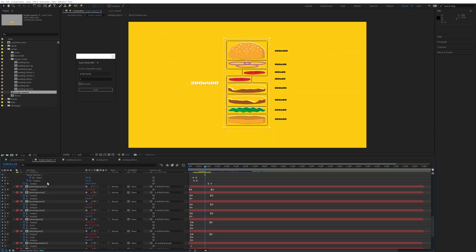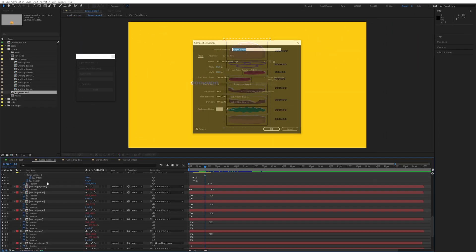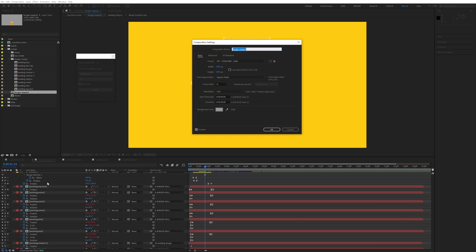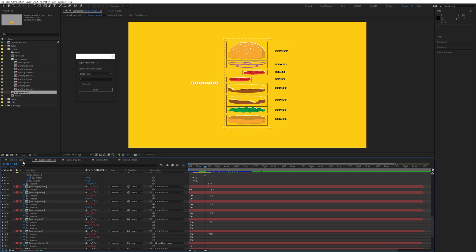If we go into the pre-comps, those are all still HD, but I want to resize this whole project so all the pre-comps that make up the burger get resized as well.